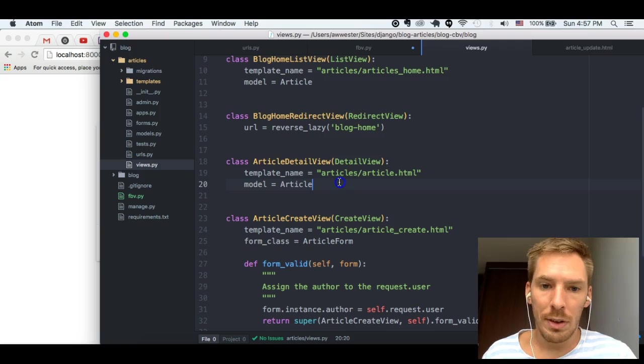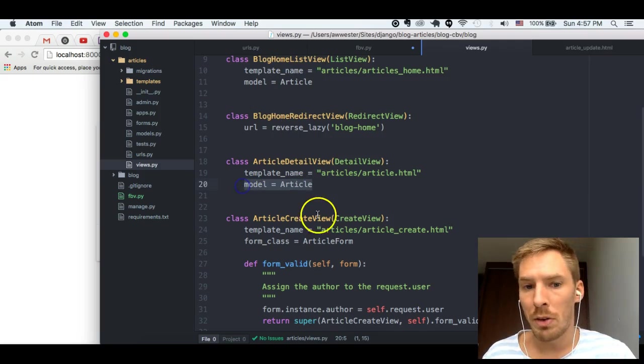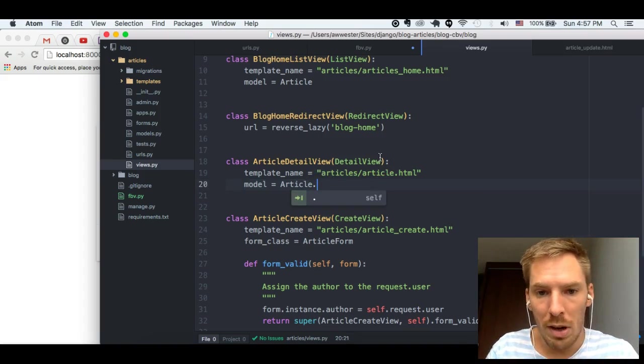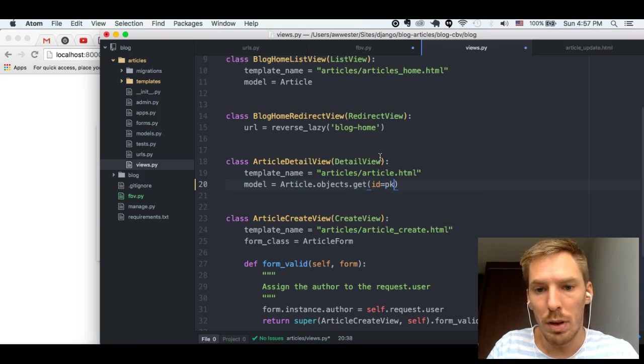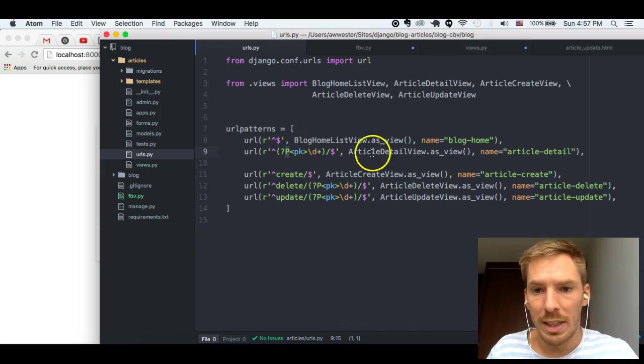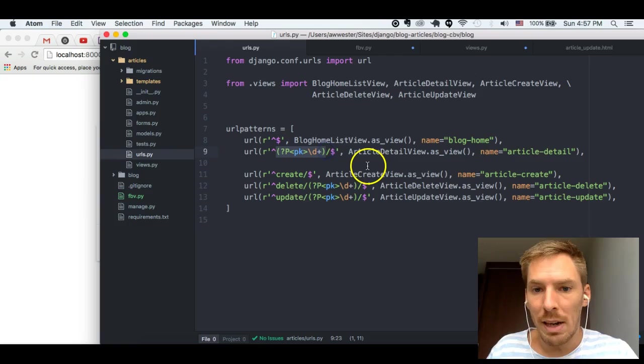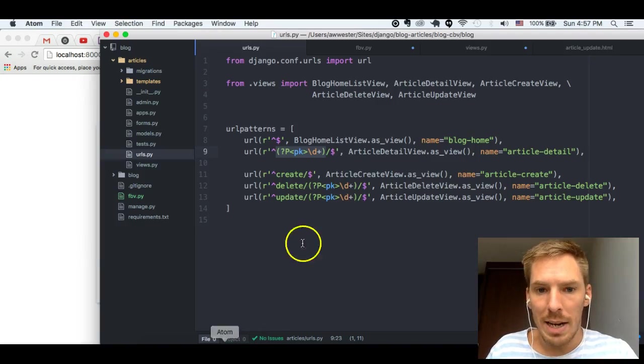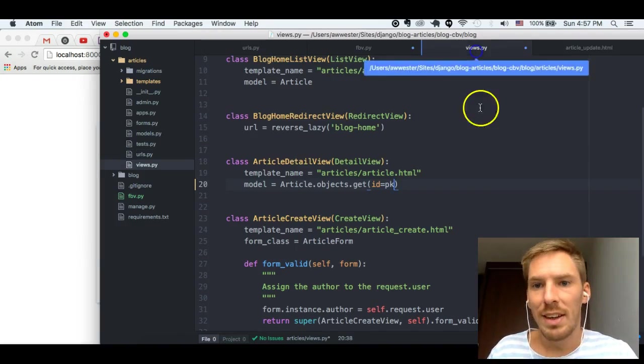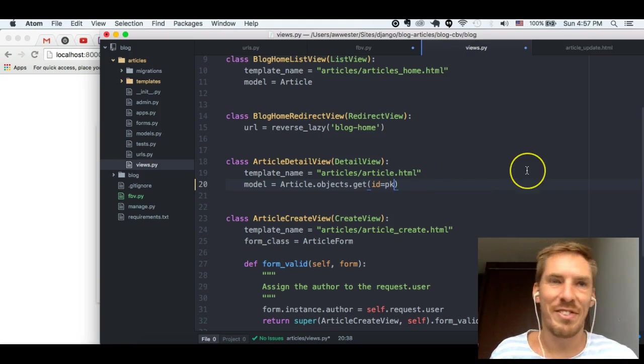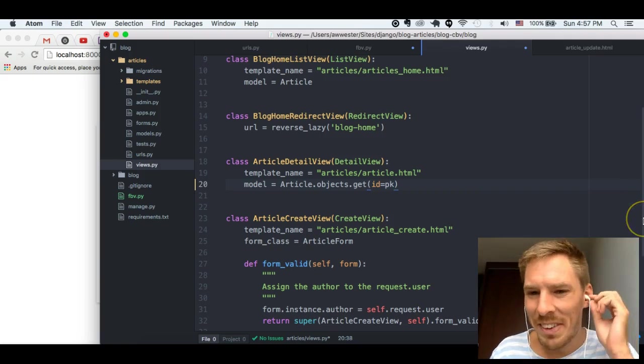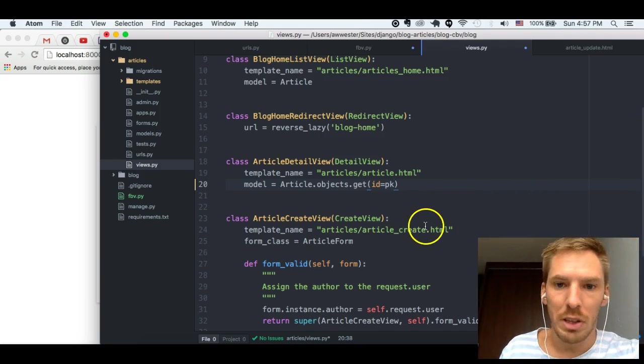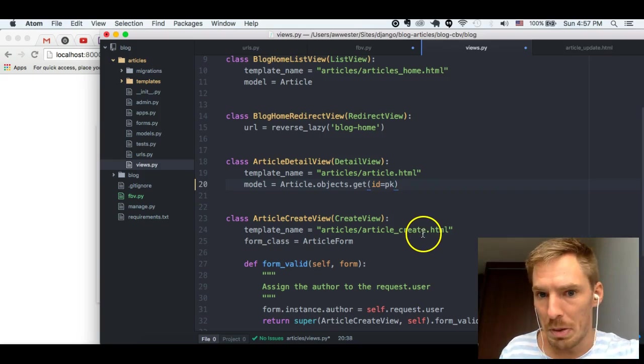In class base view, it's similar to the list view where we just have to specify model. And it's going to automatically do Article.objects.get id equals the PK that is passed in. So, for detail view, it's passing in this PK value, which is the ID of the blog article. And it's automatically using that through magic, which we're also going to get more into later. Again, this is just a summary. This is just a summary lesson. And we're going to talk about all the details of how this works later in the next episodes.